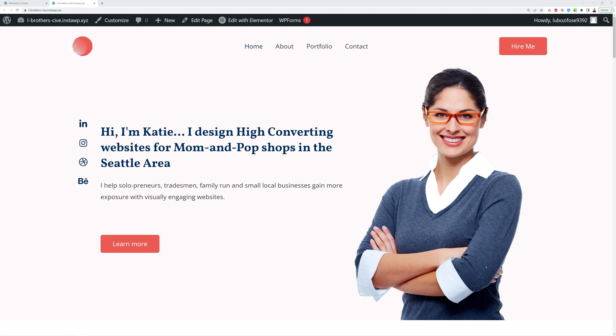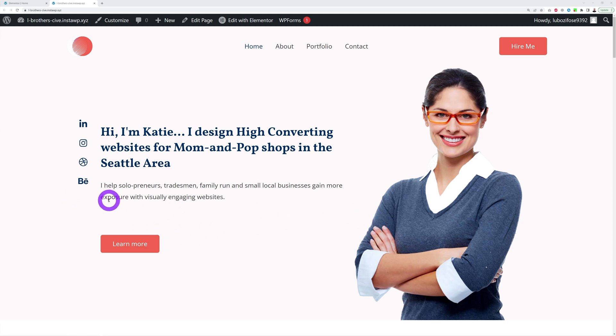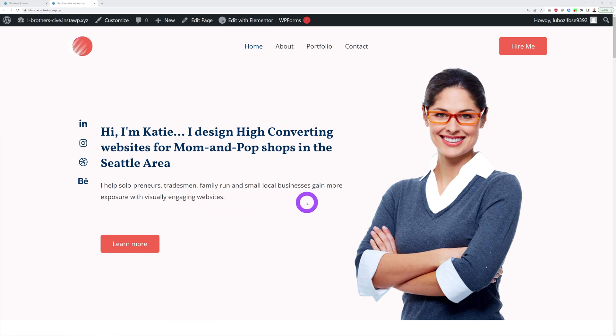Now with a heading like this, you will immediately win over any small business owner because you are being genuine, honest, and you are saying it like it is. You're not pretending to be some big-shot agency. And then you can even add a subheading like this one here: I help solopreneurs, tradesmen, family-run, and small local businesses gain more exposure with visually engaging websites.